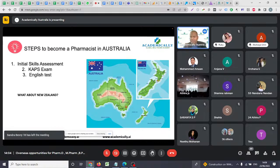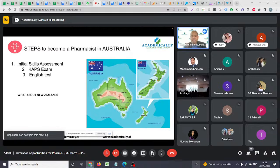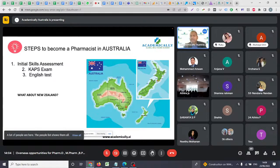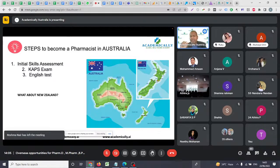In New Zealand, one year of experience in retail or hospital pharmacy is required. Another important difference: New Zealand only allows two exam attempts — if you fail your second attempt, you cannot write a third time. In Australia, there are unlimited attempts.